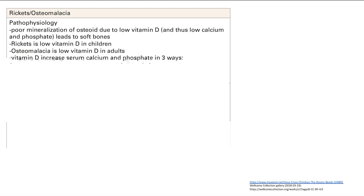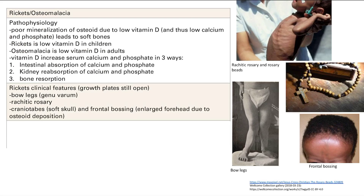The reason we divide poor vitamin D into rickets and osteomalacia is that the key difference is that rickets in children have open growth plates, while adults have closed growth plates. Rickets patients will have bowed legs — that's called genu vara. You can have rachitic rosary, which is enlargement of the costochondral junction. These are deposits of osteoid because your osteoblasts are dropping osteoid but it's not getting mineralized, so you keep depositing and get these rosary-looking bumps.